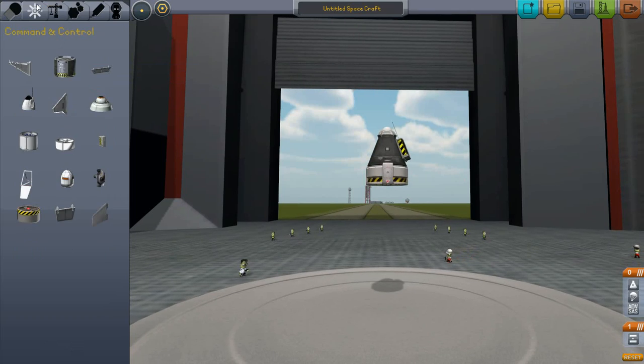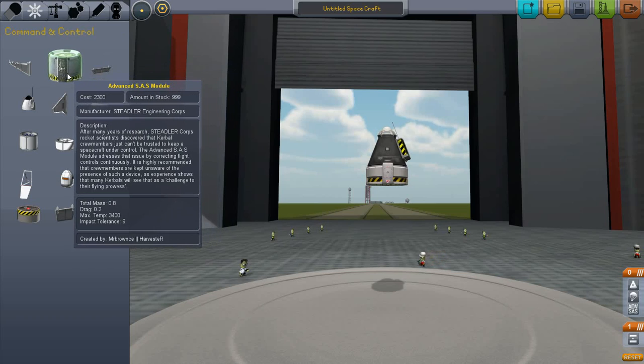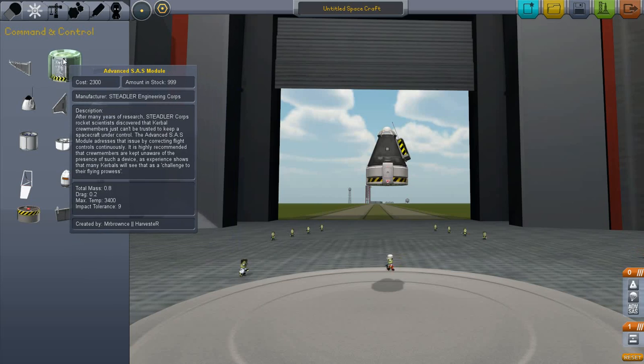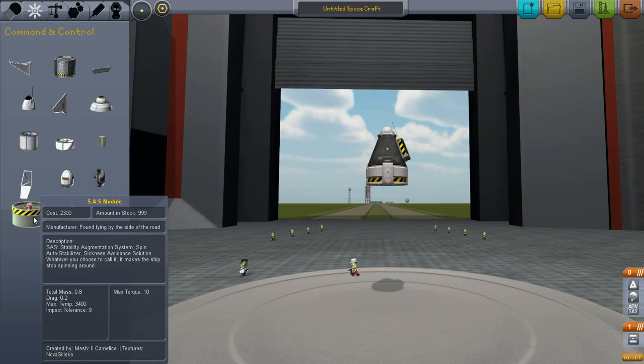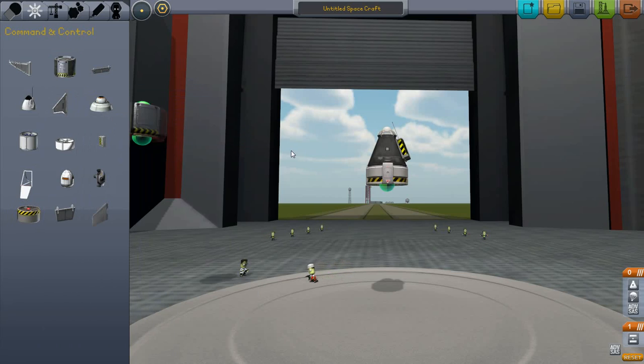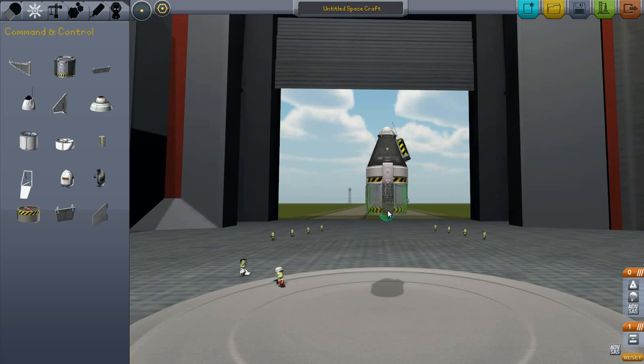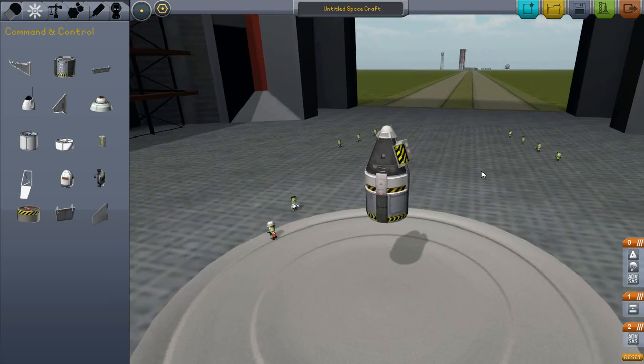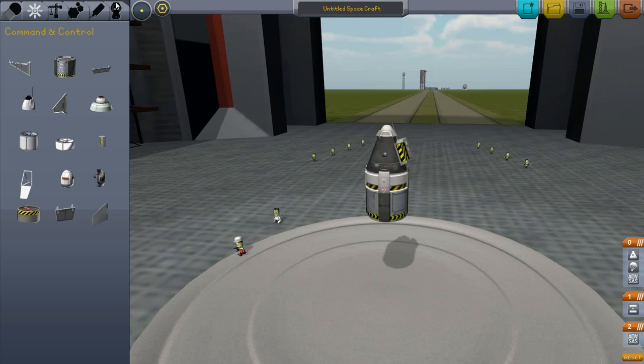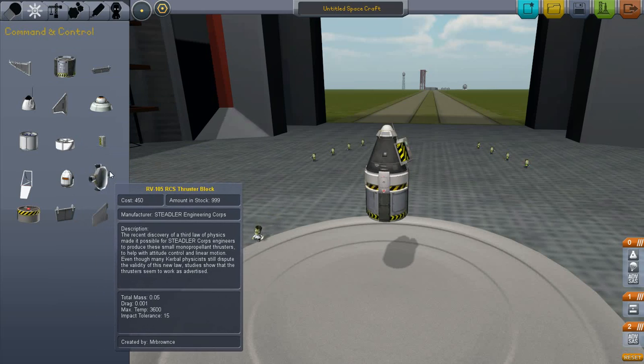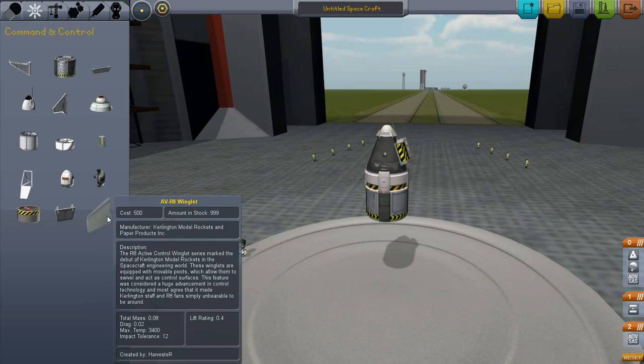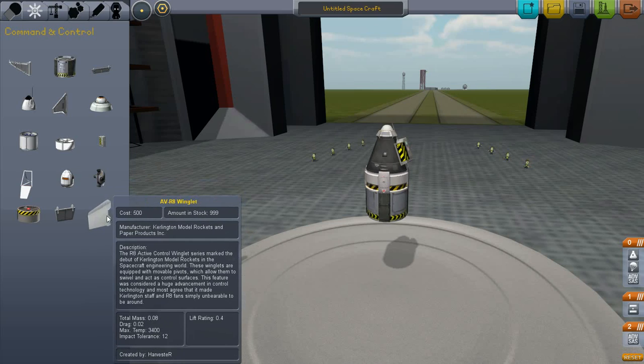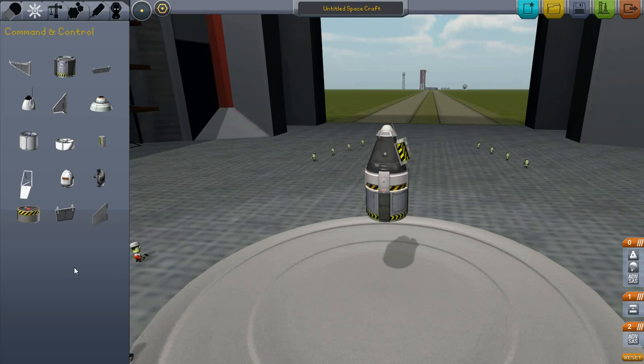And then I'm going to attach an Advanced SAS Module. There are two types of SAS Module, Advanced and Standard. You only need one Advanced SAS Module, because the Advanced SAS Module controls things like the RCS thrusters, I'll get to those in a second, and the winglets, and other physical ways that the rocket is controlled.